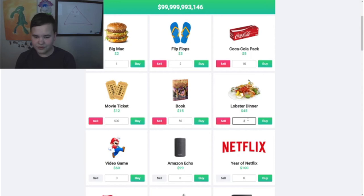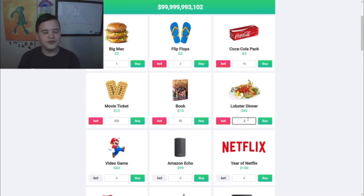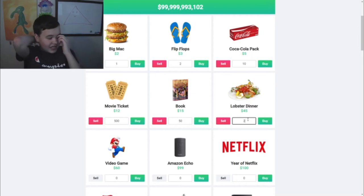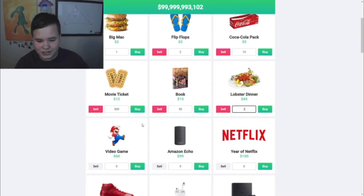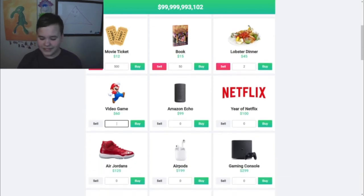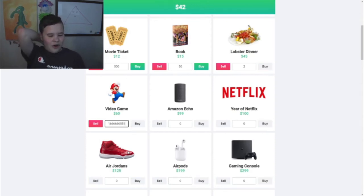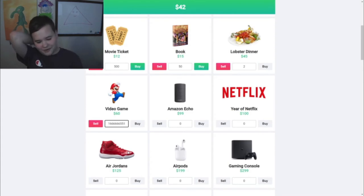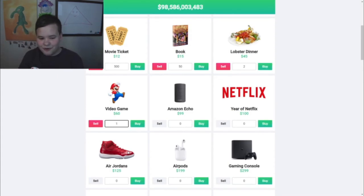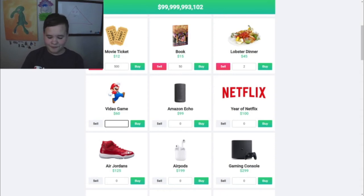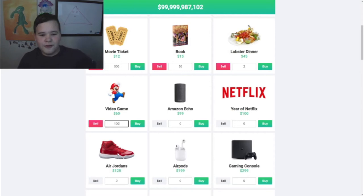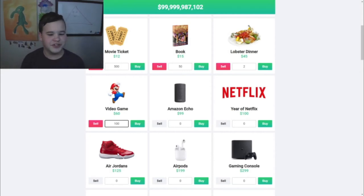I'll go ahead and buy just one lobster dinner - actually I'll buy two. I don't think I've actually ever eaten lobster. Video games - this is one we want. Let's see how many video games we can buy. We could buy over a billion video games. I don't think we need quite that many - I will buy 100 video games, that way we have enough to play on this YouTube channel.